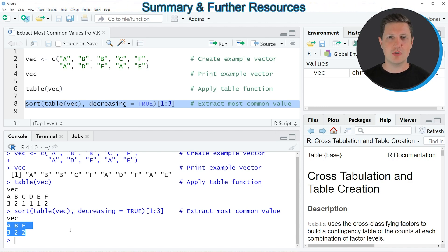In this tutorial I have explained how to create a frequency table that contains only the most common values in a vector using the R programming language.